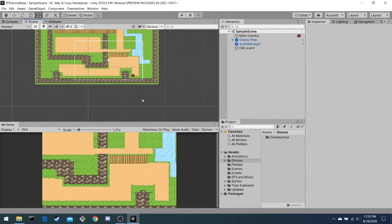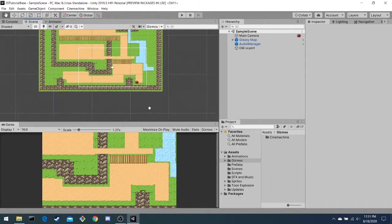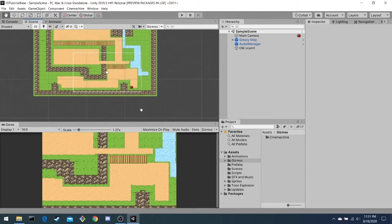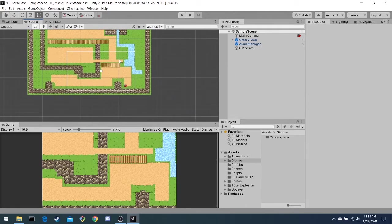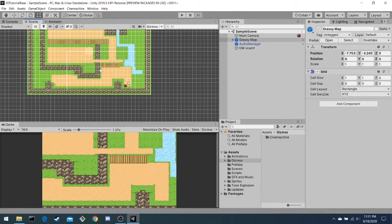In the top left is the scene view, which you can navigate by holding down alt and clicking and dragging. When we click on things, we can edit them, and it allows us to visualize what the game would look like.